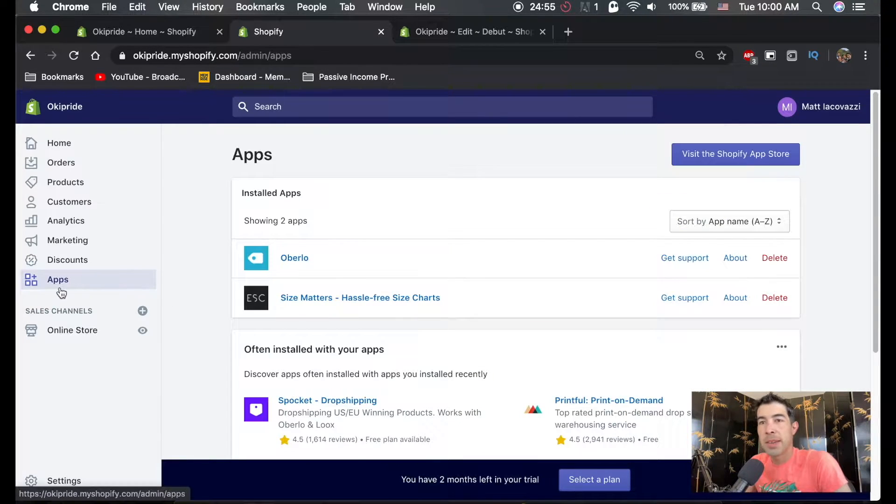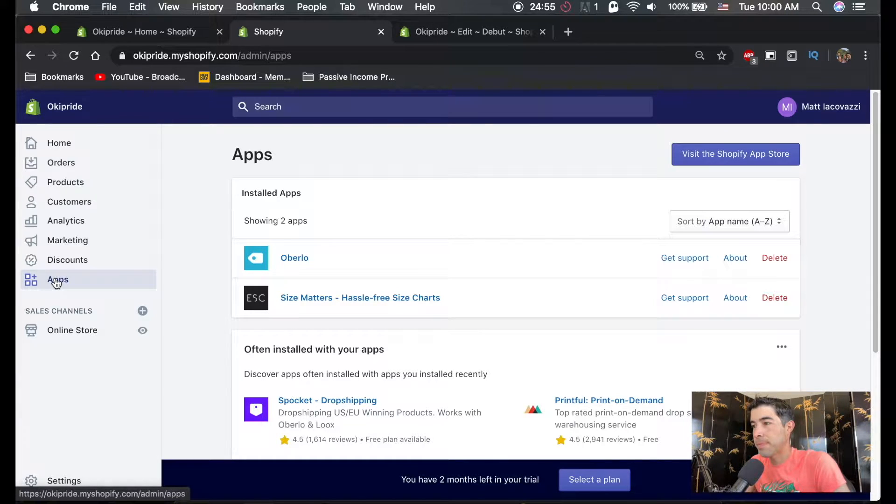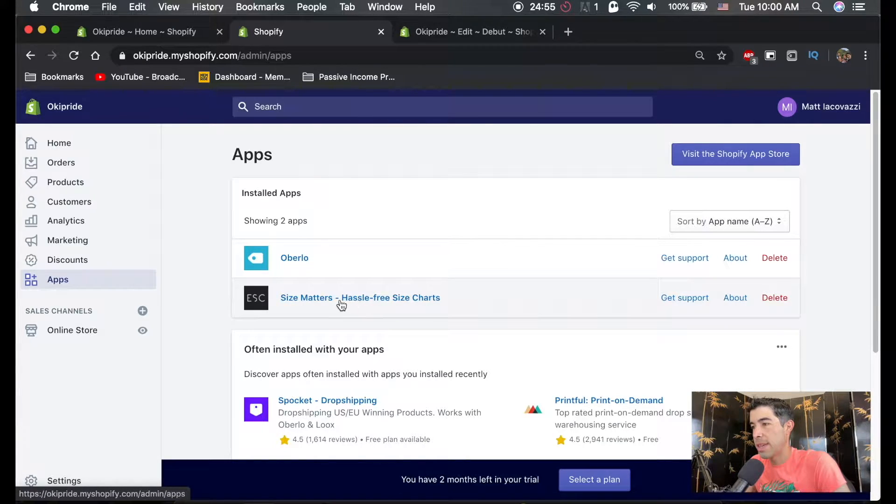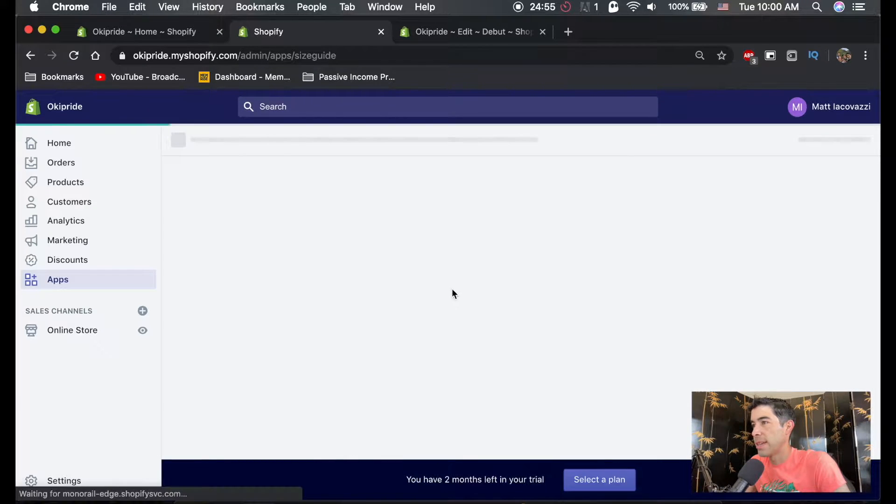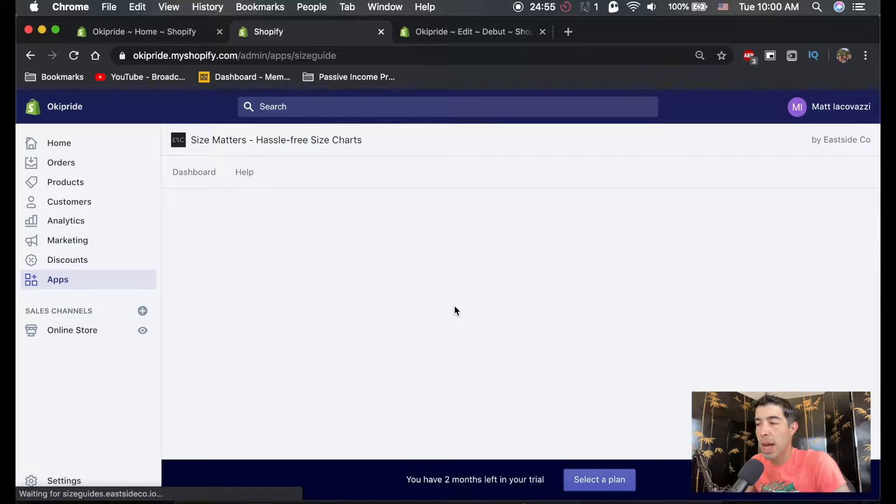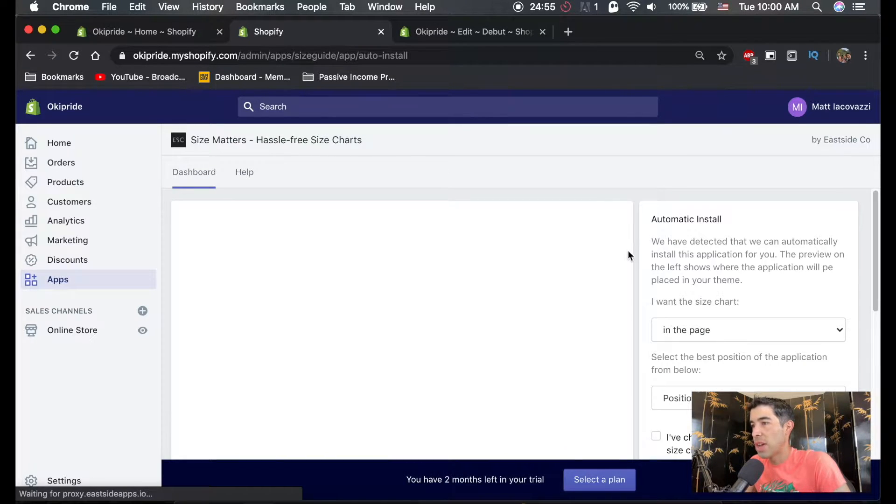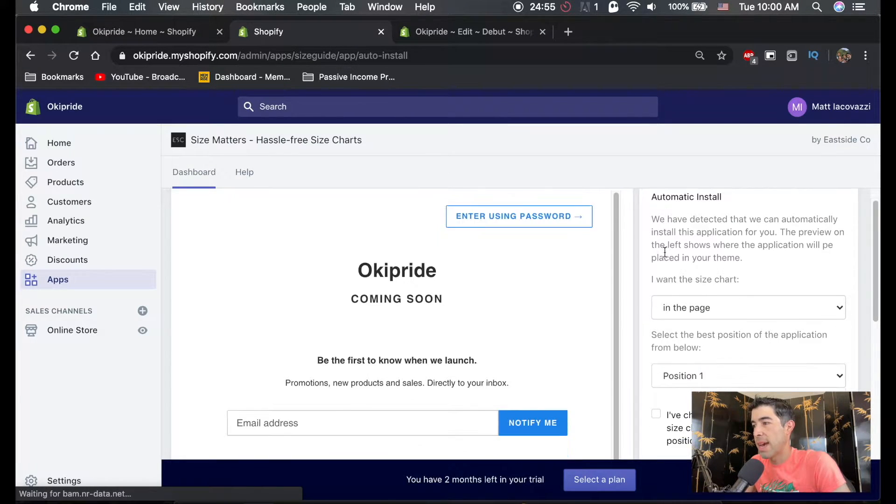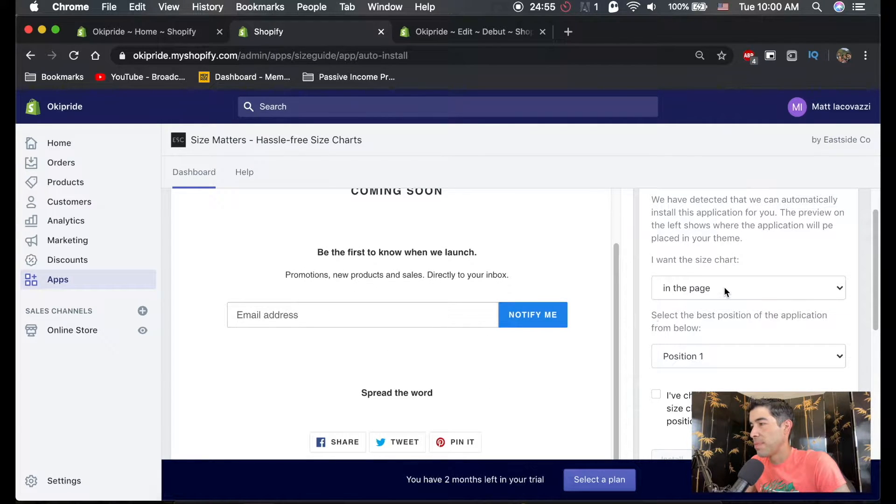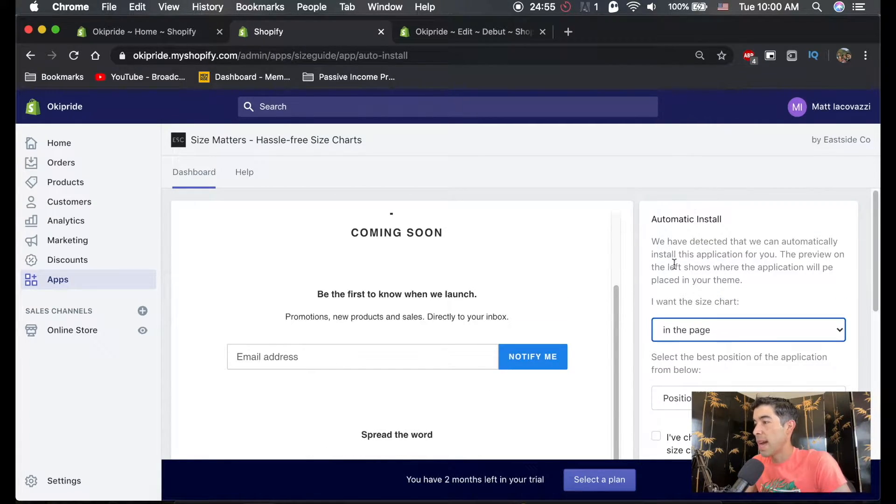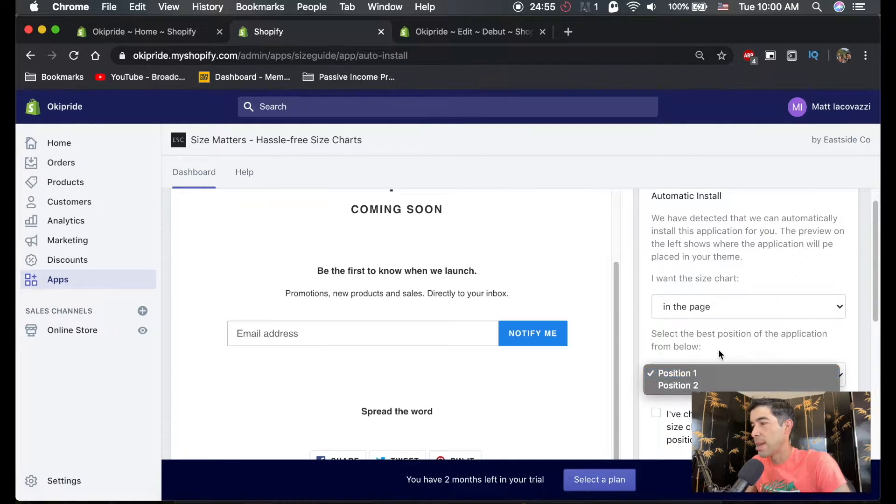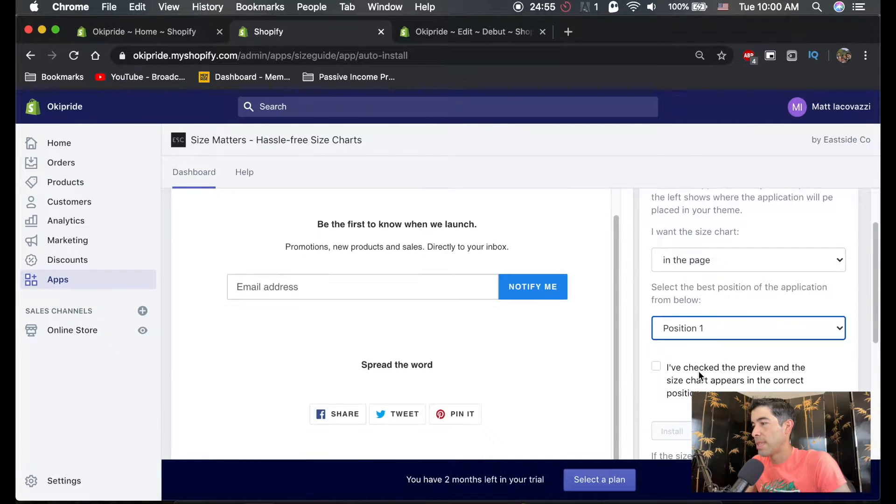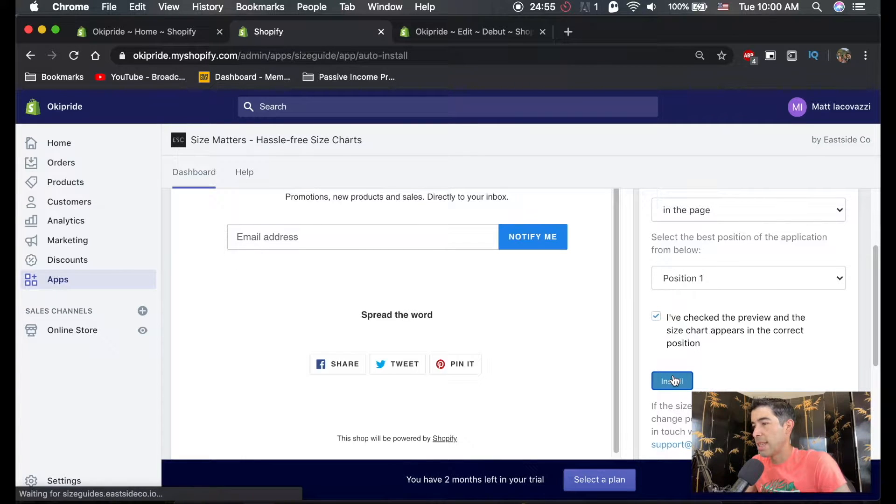The next thing you're going to do is just go to apps on the side here and hit your size matters hassle free size chart. And then what it'll do is it'll give you an option to install this app. And it's not going to show us because our store is not open yet. But what you want to do is install this app automatically. In page is fine. Position one is fine. And just check that and hit install.